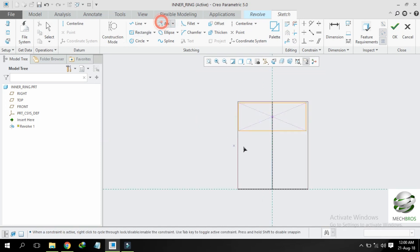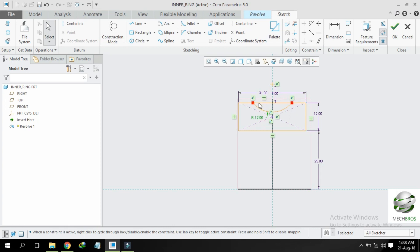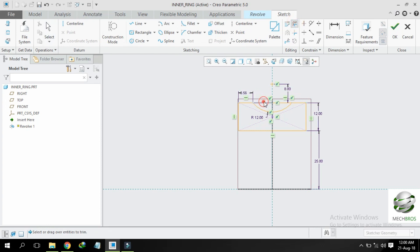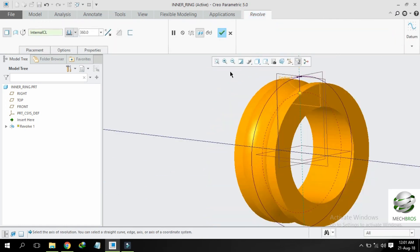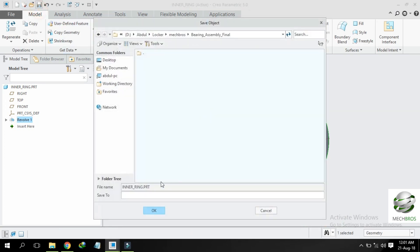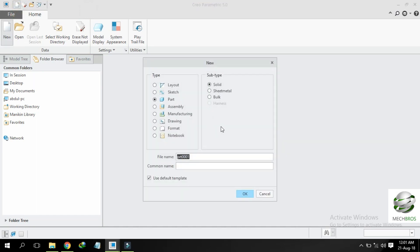Draw a center rectangle and draw a center arc. Give dimensions as given in the video, and create a center line. Click OK. This is our inner ring. Right click and OK, then save it.